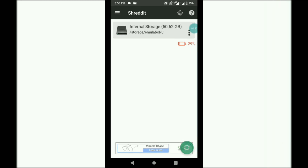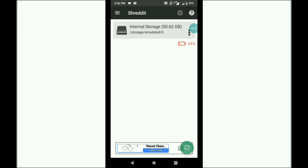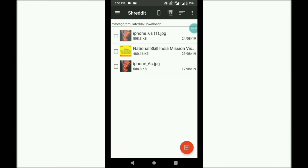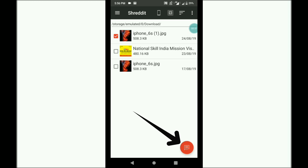If you are looking for storage, you can go to the Explorer file. If you are looking for a wallpaper, you can download it. Then, we can delete the file. If you are looking for the Mark option,